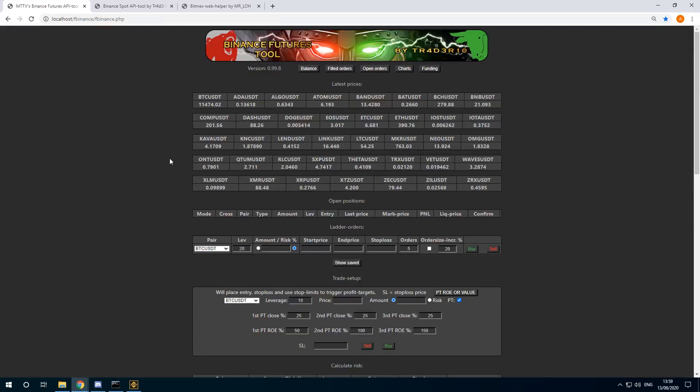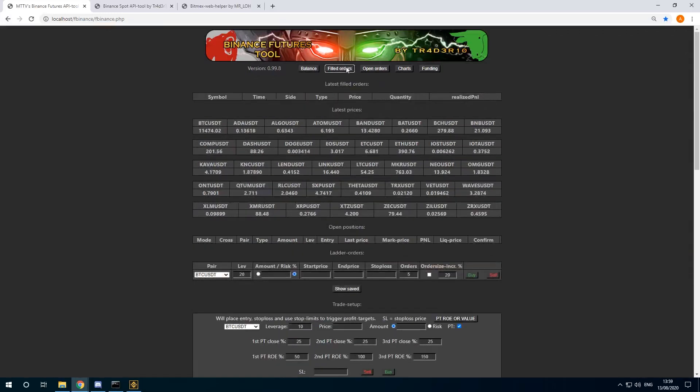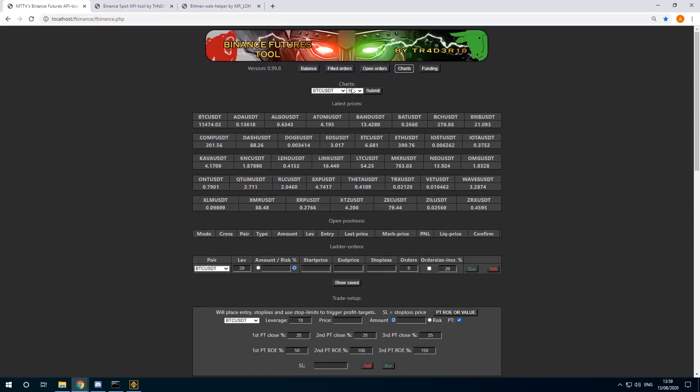Let me show you some of the features here. You can of course show the balance, the orders that are filled. This is a new account, so no filled orders yet. Open orders, some simple charts.